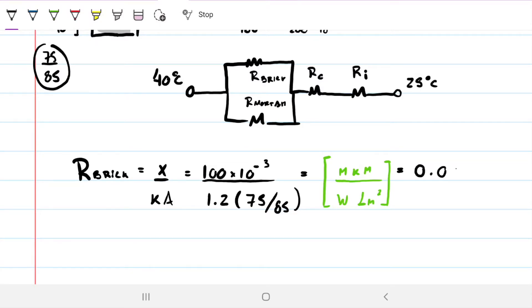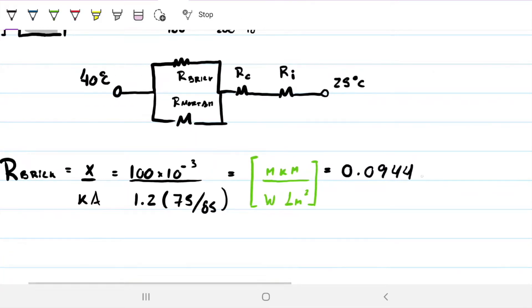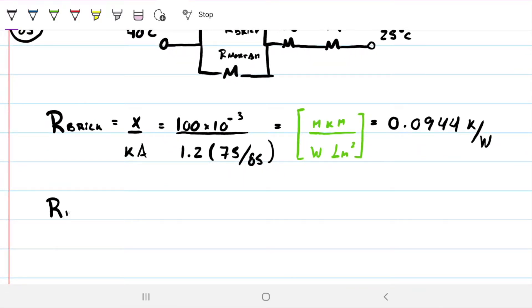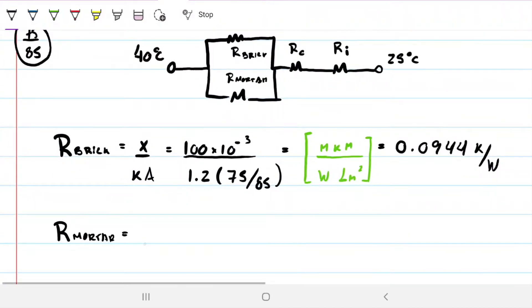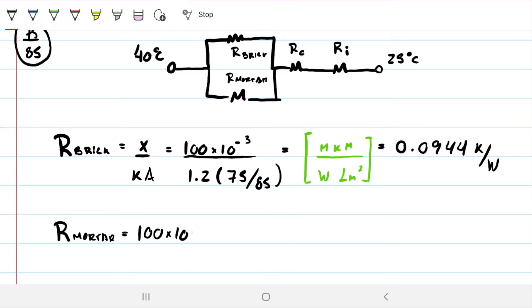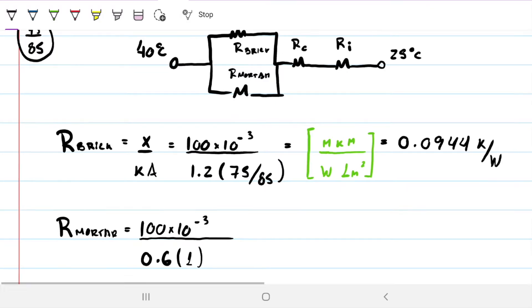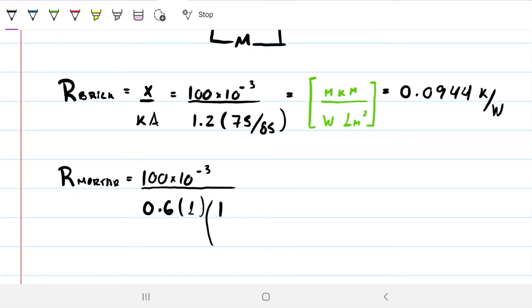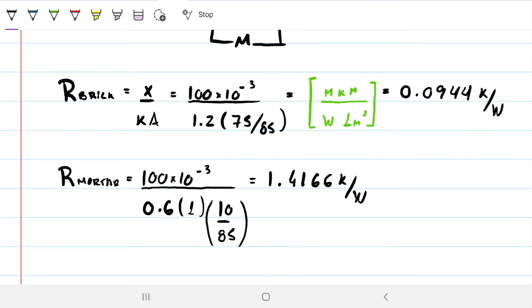The brick resistance comes out to 0.0944 K/W. For the mortar, Δx is the same 100mm, k = 0.6 W/m·K, and the area ratio is 10/85. This gives a mortar resistance of 1.4166 K/W.